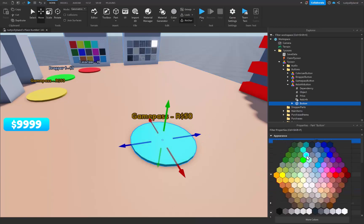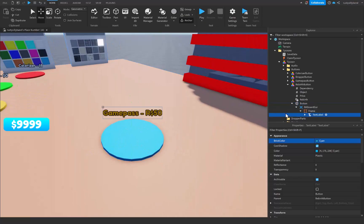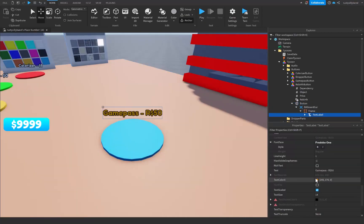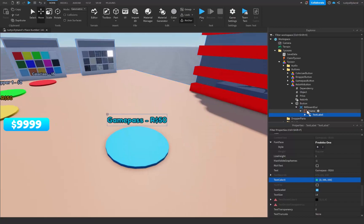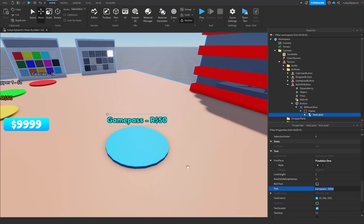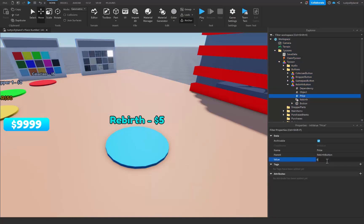Feel free to change the color of your part — I'm going to make mine a nice cyan. Then change the billboard GUI text color to cyan as well. After that, change the text from 'Game Pass 50 Robux' to 'Rebirth' and then whatever price you want — I'm personally going to set mine to five dollars.